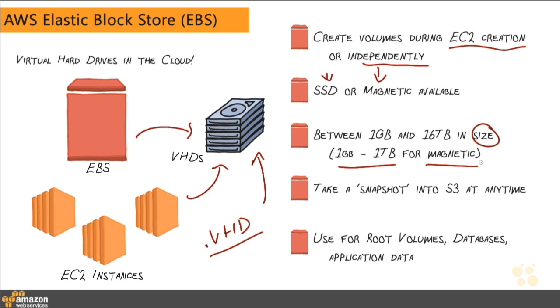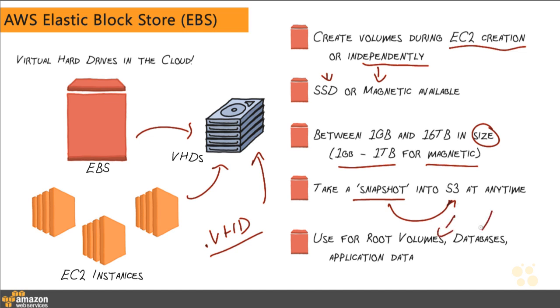So your SSD options are actually a lot larger than your magnetic drives. One of the cool things that you can do with EBS volumes is you can take a snapshot at any time and store it in S3, simple storage service. What that'll do is that'll take a point-in-time backup of your virtual hard drive and move it over to cheap storage inside of S3 so that you have a good point-in-time backup of your drives. And EBS are used for all sorts of things in your EC2 instances. They're used for your root volumes, databases or application data. Essentially, anything that you want to persist, you're going to have in Elastic Block Store.